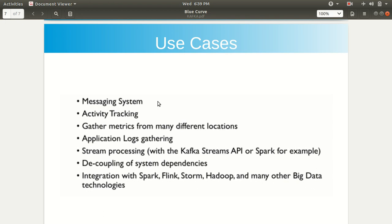We can easily integrate Apache Kafka with other big tools like Flink and Spark. Stream processing means unbounded data — a set of tuples or unbounded data which don't have any restrictions. We can make use of Apache Kafka to process data which doesn't have any beginning or ending — an unbounded stream. We can also use Apache Kafka for decoupling of system dependencies, and we can easily integrate with other tools like Spark, Flink, Storm, and Hadoop.